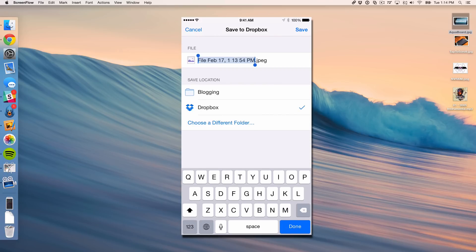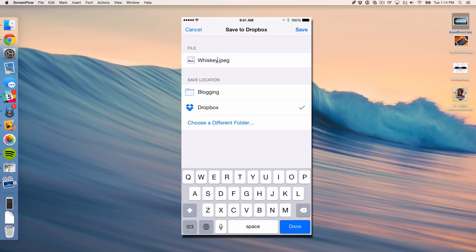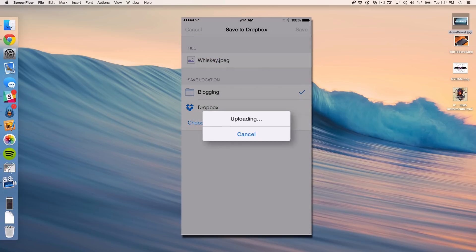You can also change the name of the file. So if I want to call this whiskey, I can do that. And I'm just going to save it in the last folder I chose, it is blogging. So I'm going to tap save here and you can see the upload progress.